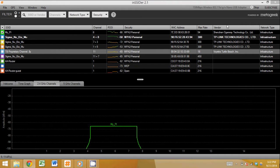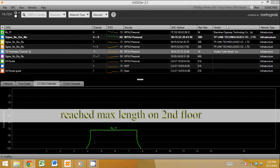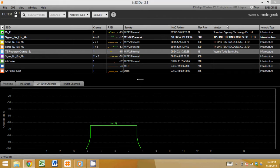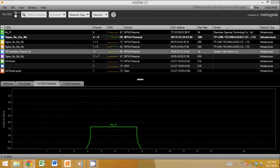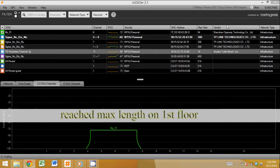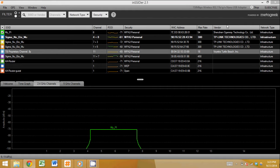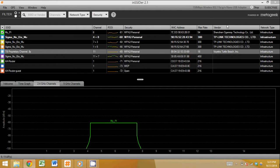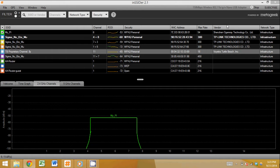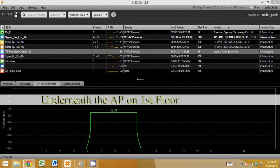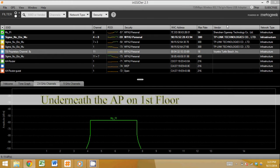At this max length, the signal strength is at about negative 72 dBm. We then take the stairs down to the first floor and we reach the max length at the front of the house in the entrance way. At this point, the signal strength is negative 72 dBm. We then turn back around and go towards the access point on the first floor and see that right underneath it, we have about the same signal as what we had on the second floor. At this point, the signal strength is negative 45 dBm.